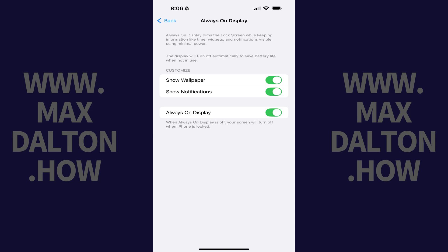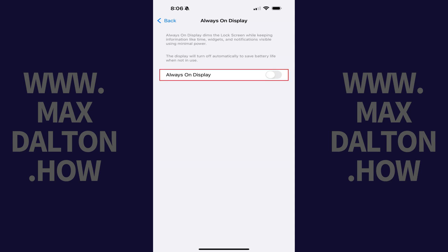Step 3. Tap to toggle Always-On Display off. Going forward, your iPhone screen will fully turn off when your device is locked and will no longer go into a low-power dim state where you can see information.